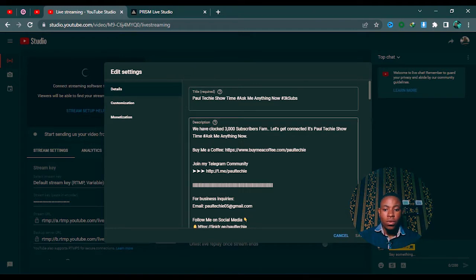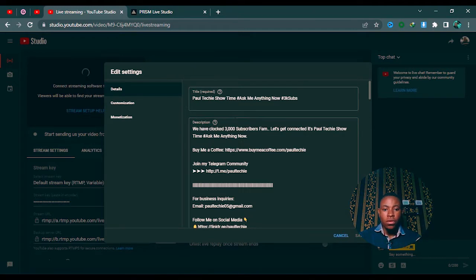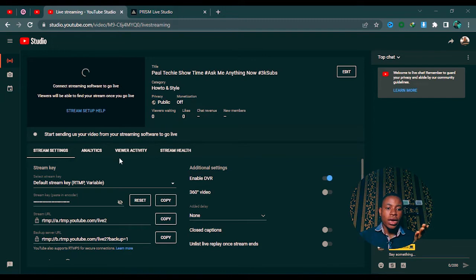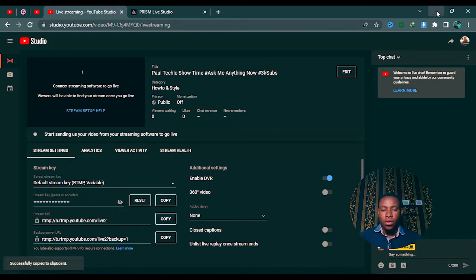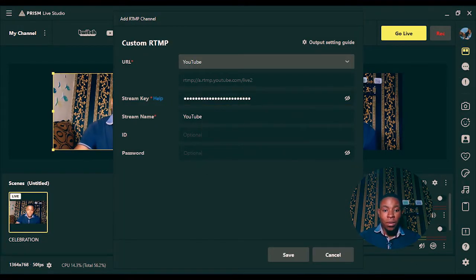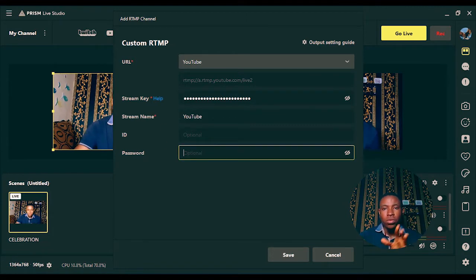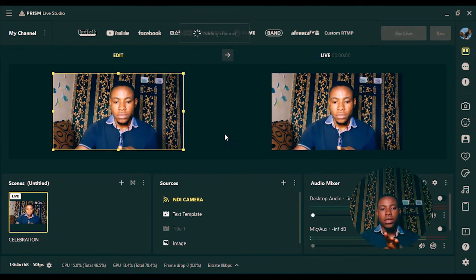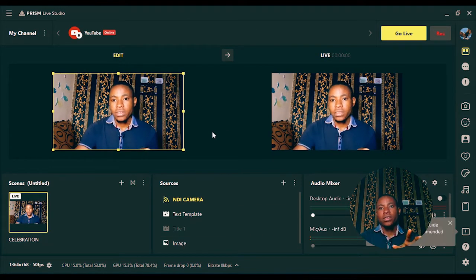Once you're there, you can click Edit to set your title and description. Once you're done, go ahead and copy the Stream Key — you'll see it right there on screen. Go back to the Prism Live Studio software and paste the Stream Key in the designated field. You're not typing any ID or password — it's as simple as that. Once you've put in your stream key, go ahead and save it.